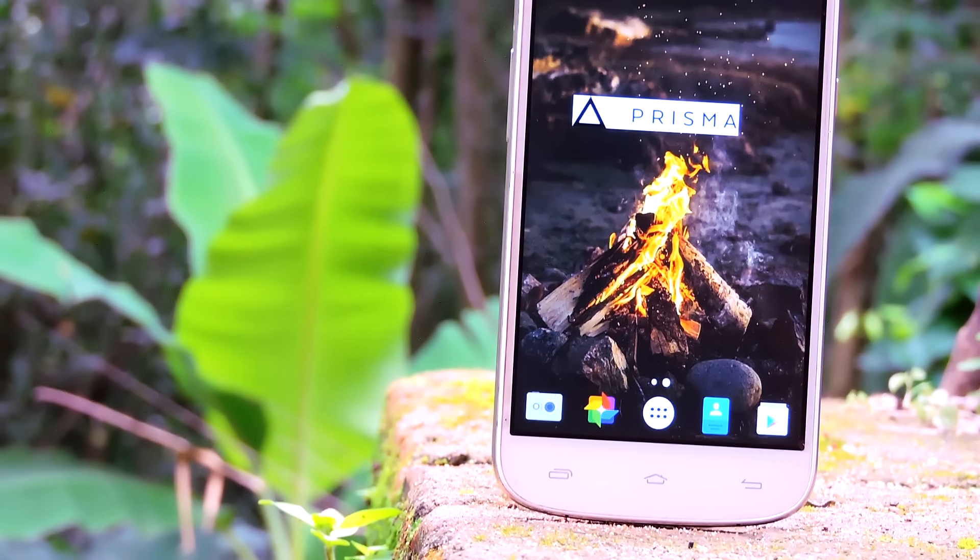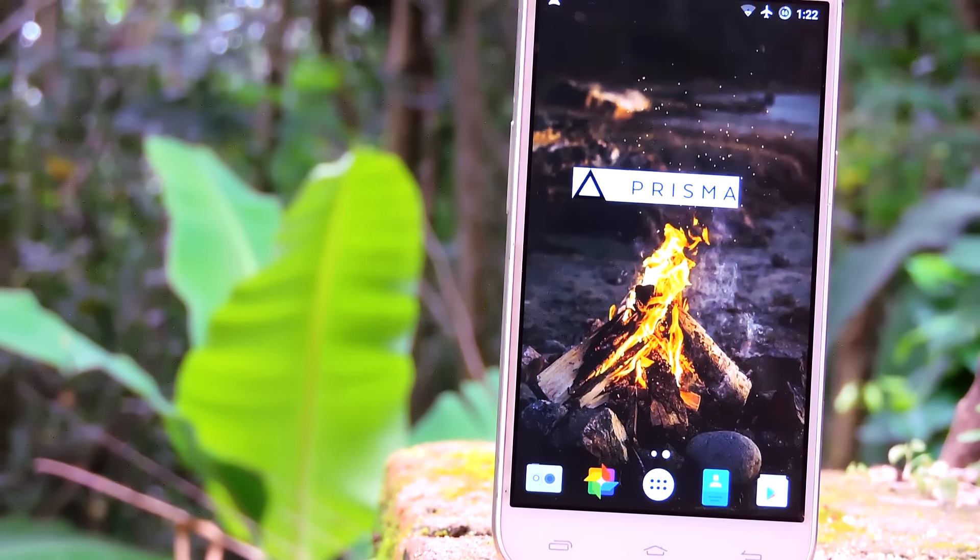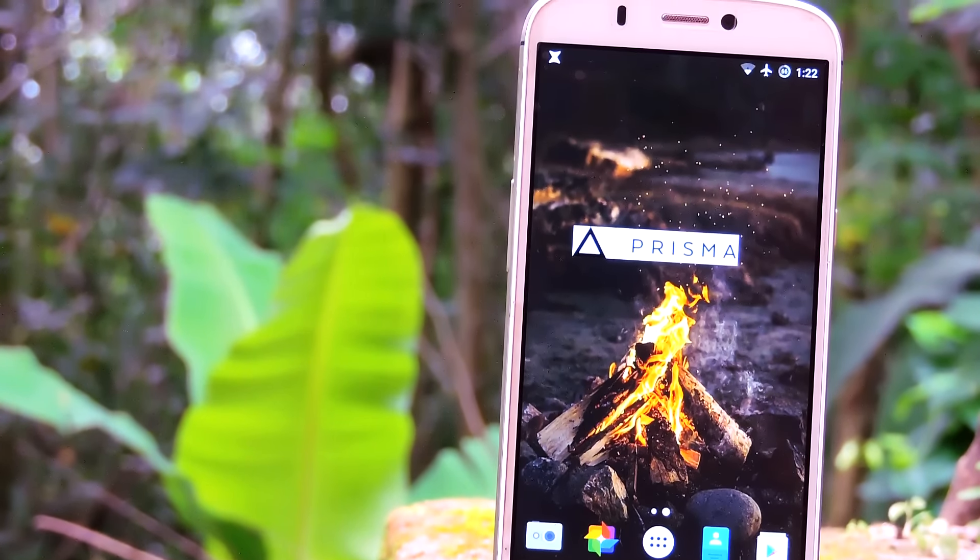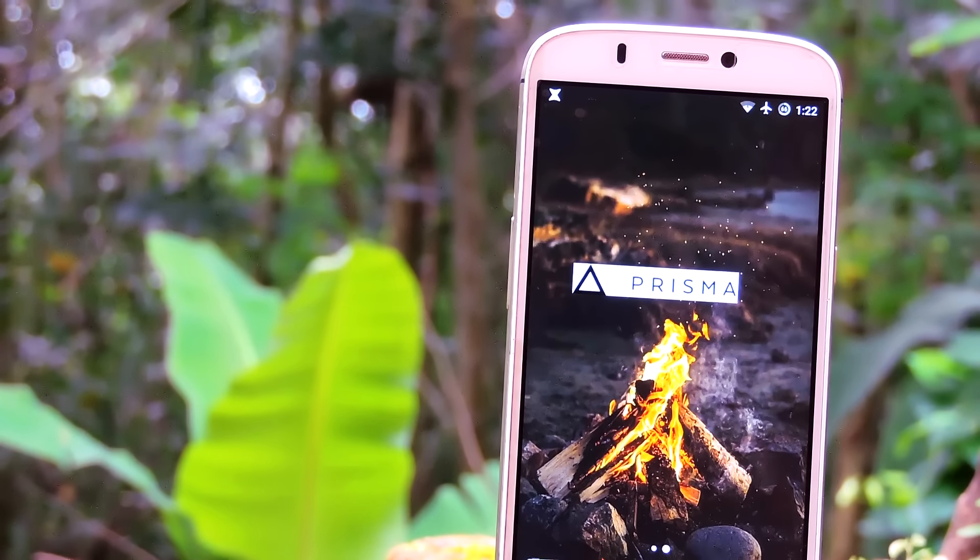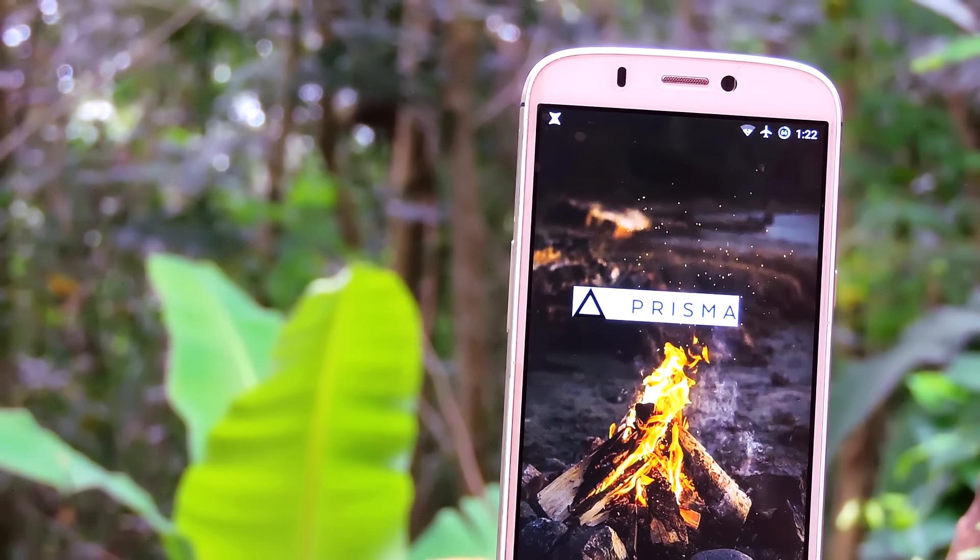Hey guys, it's me Dahul and on this quick video I will show you how to install Prisma on your Android phone.